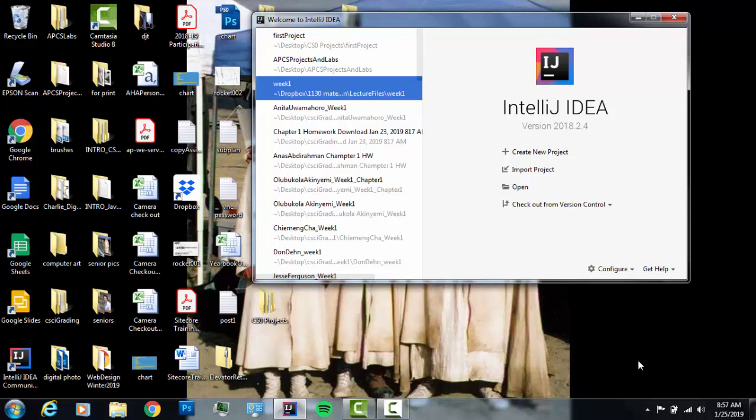Hello and welcome to another CS0 intro to Java programming video. In this video we're going to talk about creating your first Java JFrame project and also how to open projects in IntelliJ.